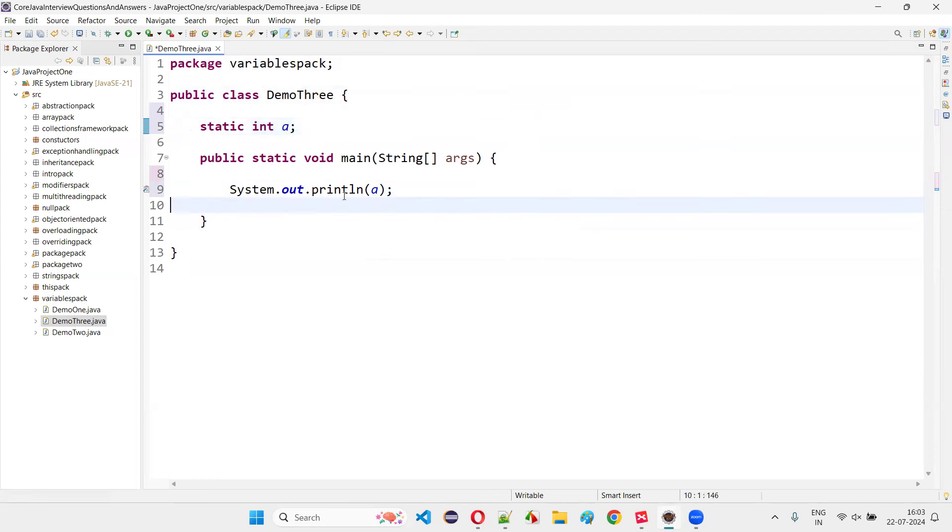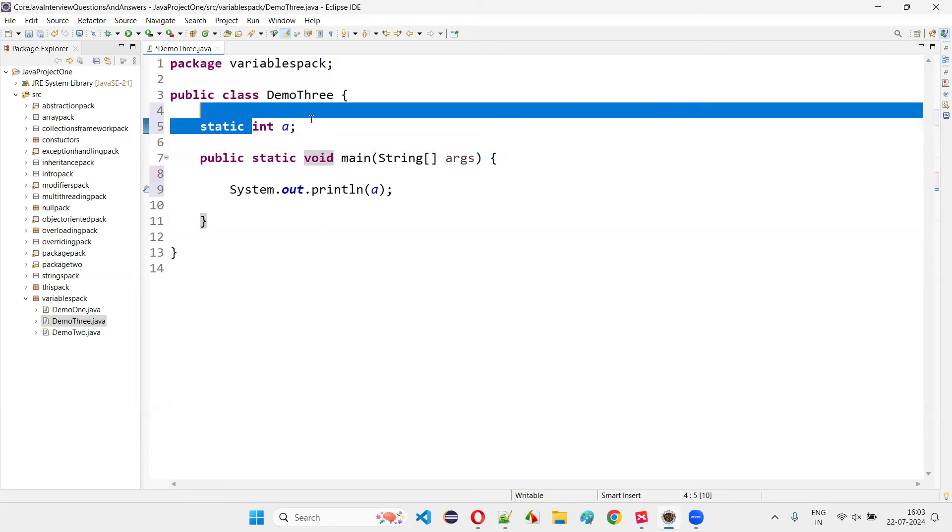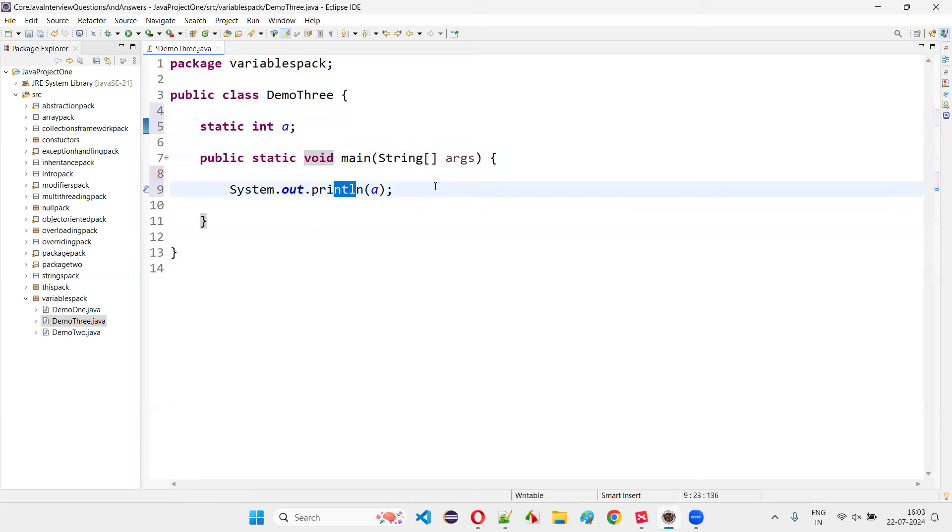Don't worry about this. Still, it is a global variable. The variable declared within data type, you see, without initializing also, without assigning any value to this particular variable, we're able to access this variable or print this variable.